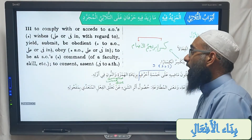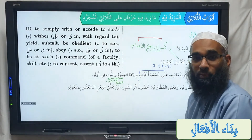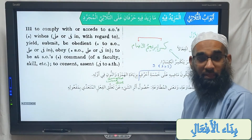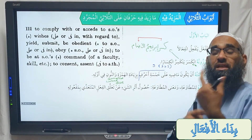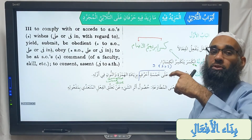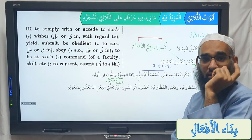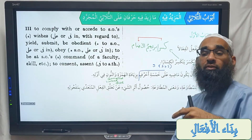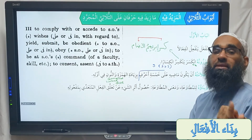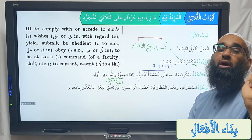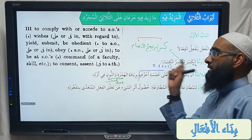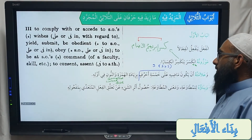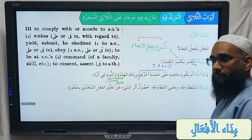So it's called mutawa'a. Mutawa'a means the result of the mujarrad fi'al. Whenever you have a fi'al and the result of that fi'al comes about in something, that's mutawa'a.